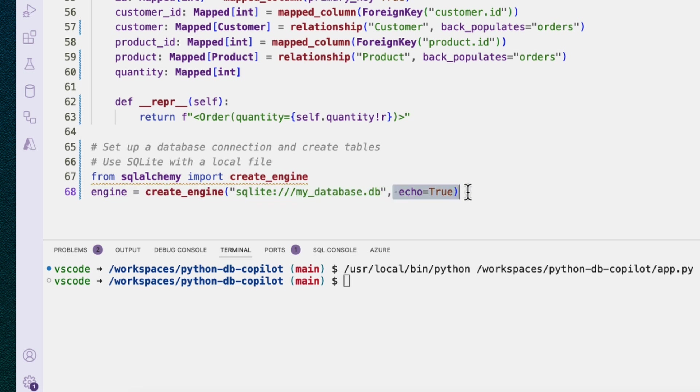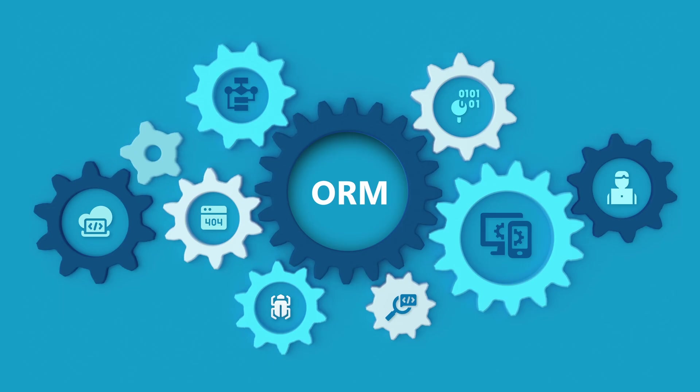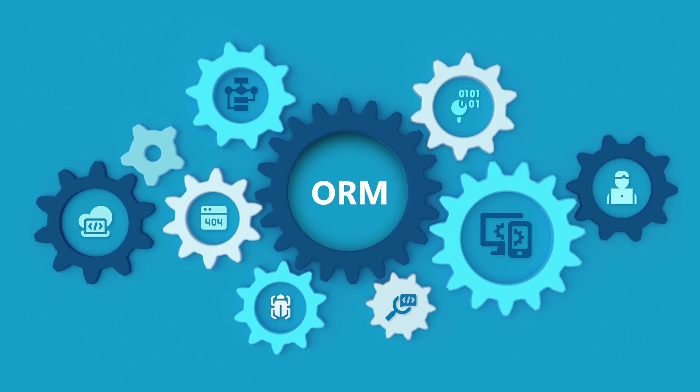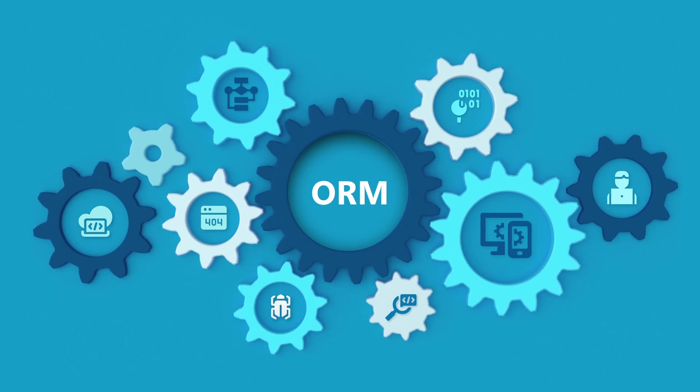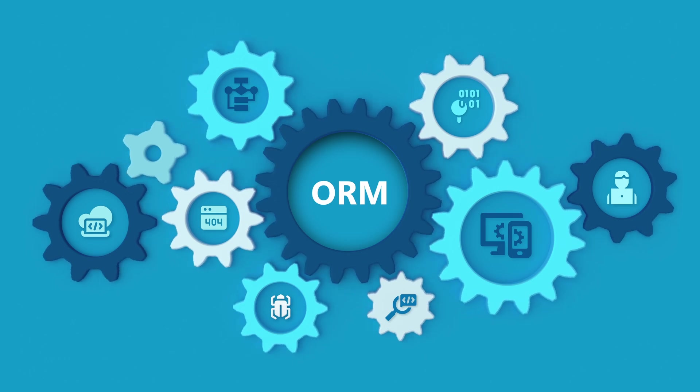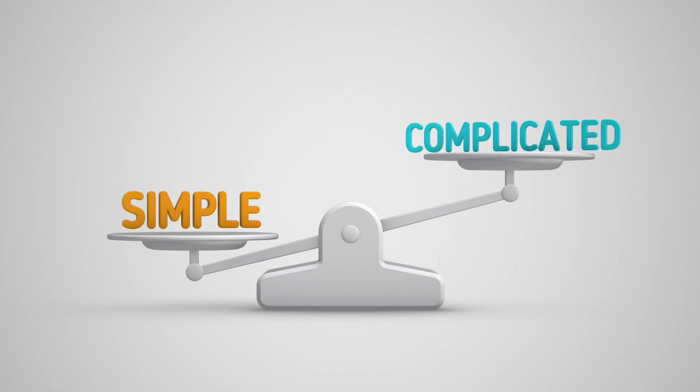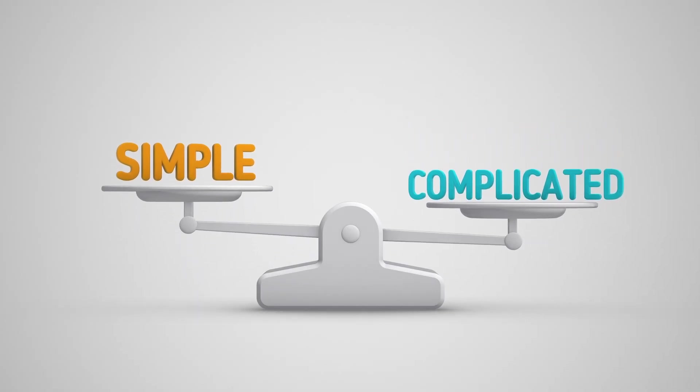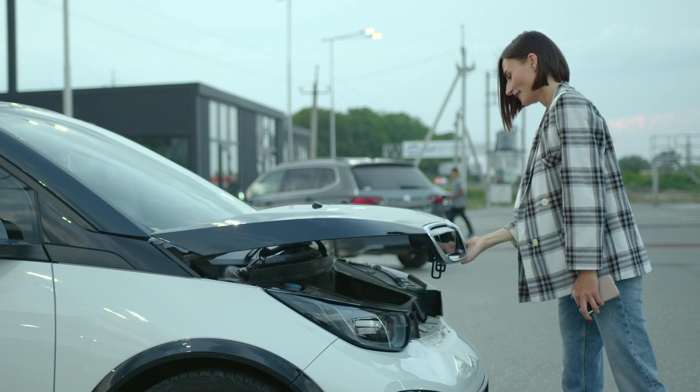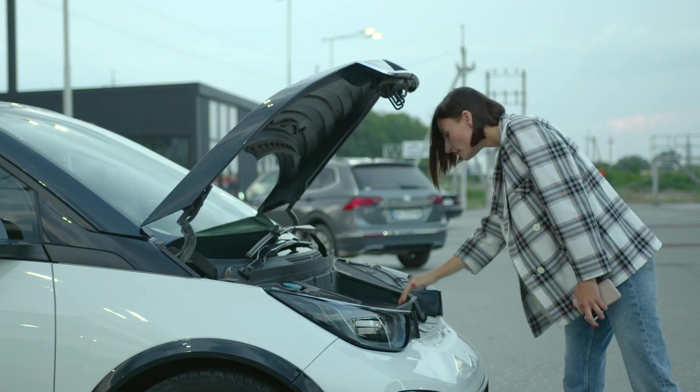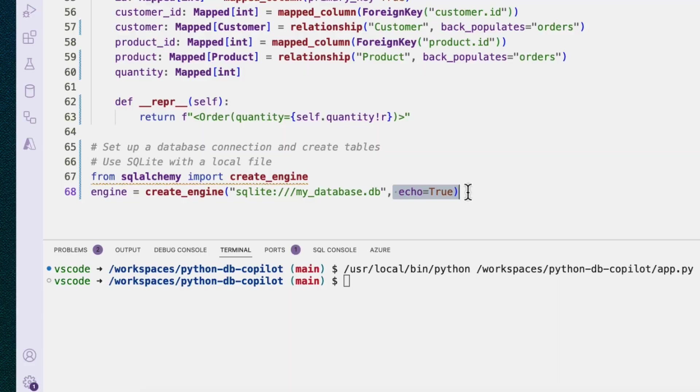And then this parameter echo equals true. This is a really nice parameter when you're developing because it echoes all the SQL statements that it makes. I love using an ORM because it can help us avoid SQL injection attacks. It can also make some hard things easy, but I also like to know what's going on behind the hood. So with echo equals true, I'm going to see those SQL statements as it creates them.